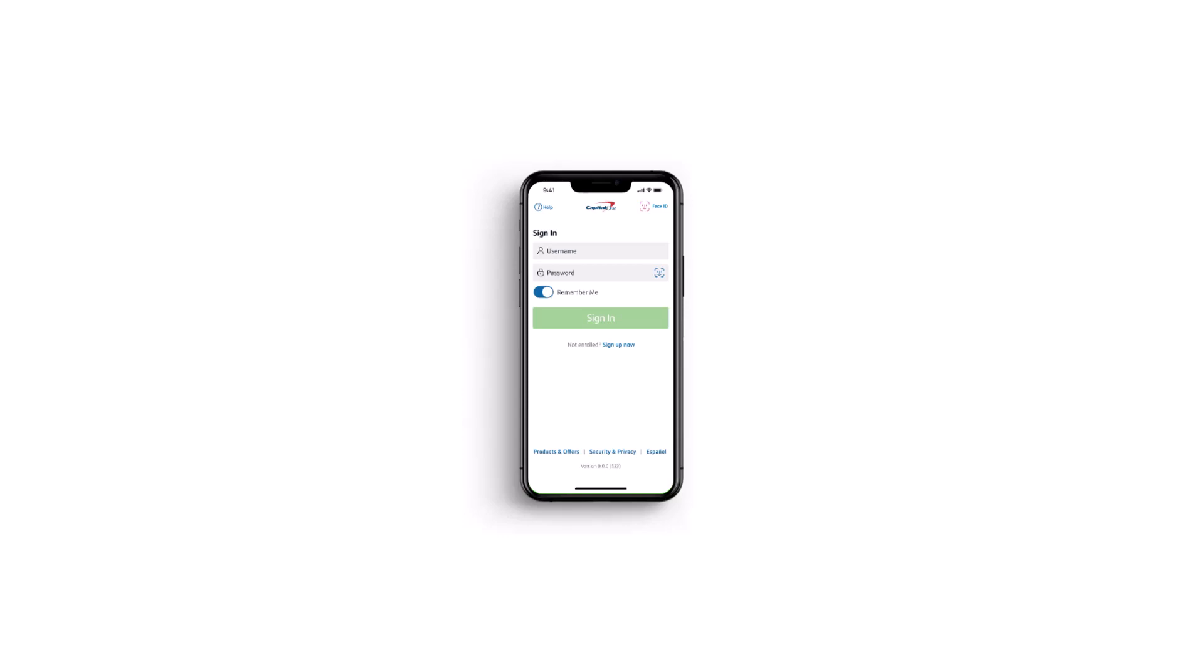How to activate your Capital One debit card. Hey everyone, welcome back to another tutorial video. In today's video, I'll show you how you can activate your Capital One debit card.